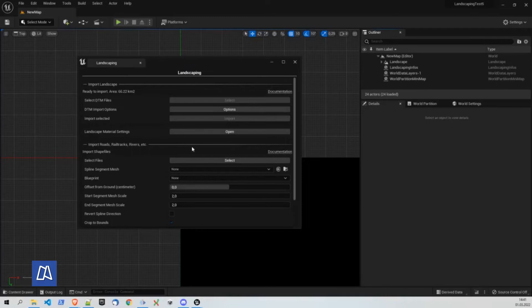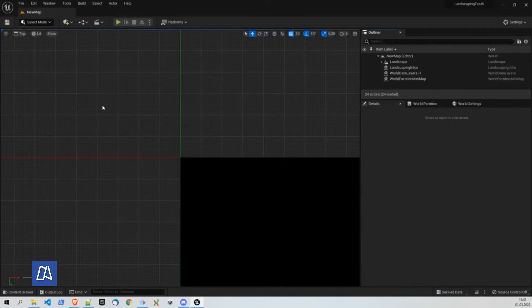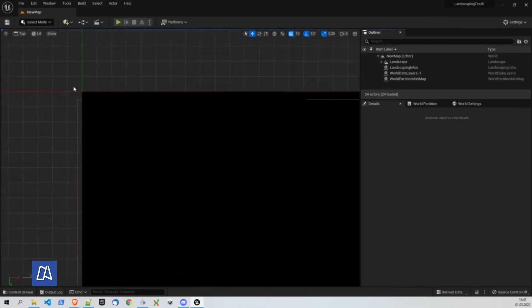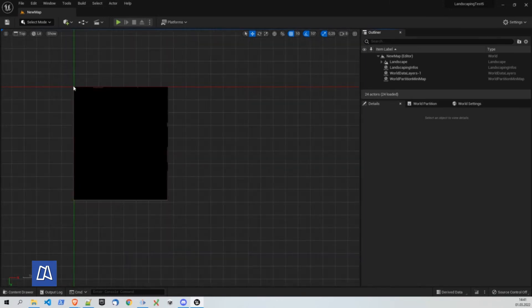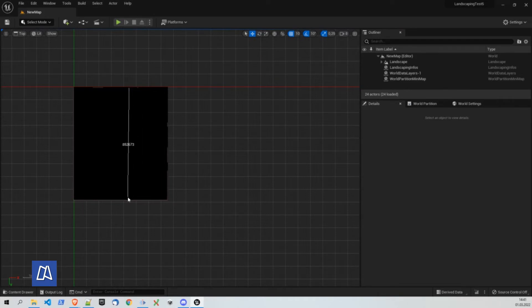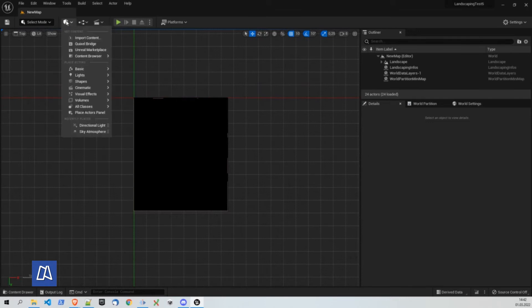So here we are. The plugin finished its importing process. And we can see it imported another huge landscape. 7.5 times 8.5 kilometers wide. We can't see any heights now because we don't have any lights here in the scene.